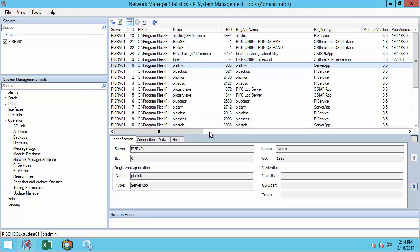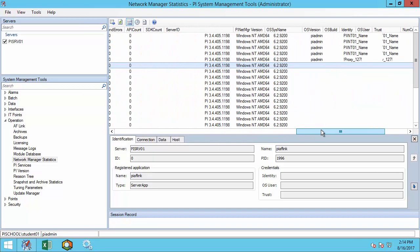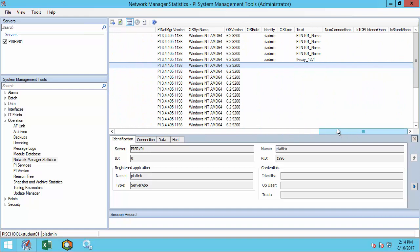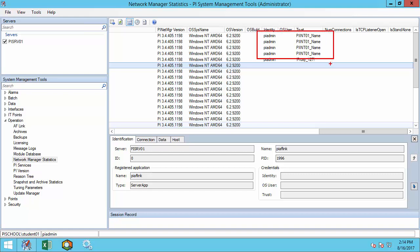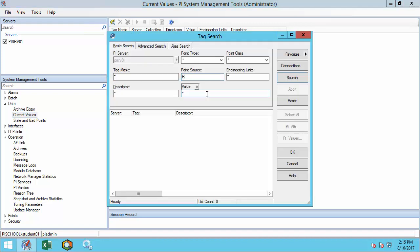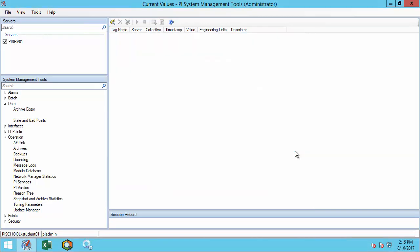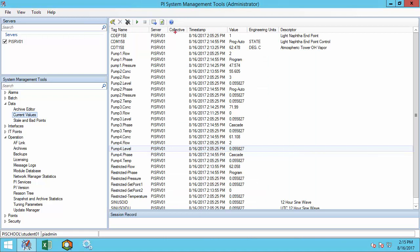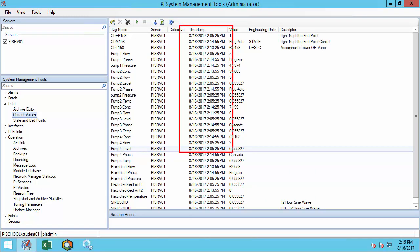If I scroll to the right, I can see how they are connecting. I can see that they are all coming in with the PI Trust PI Int 01 and are receiving the identity PI Admin. Let's also confirm the data flow. I'll check current values for my tags from this interface, and I can see that they are receiving current timestamps.